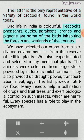Bird life in India is colorful. Peacocks, pheasants, ducks, parakeets, cranes and pigeons are some of the birds inhabiting the forests and wetlands of the country.